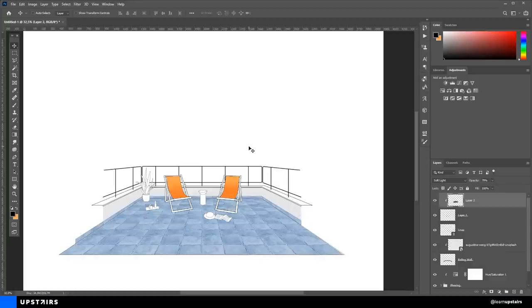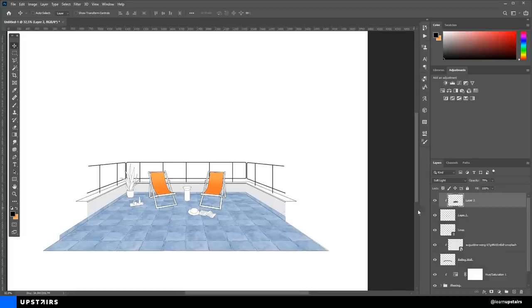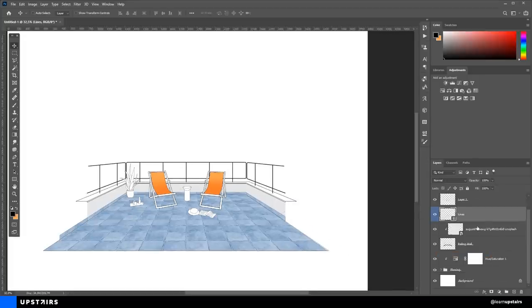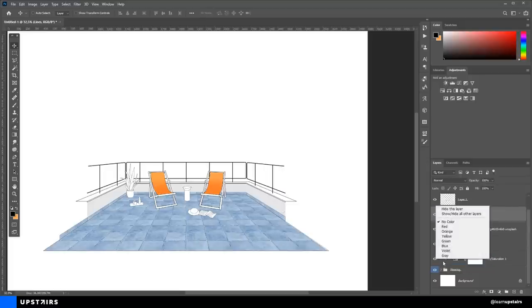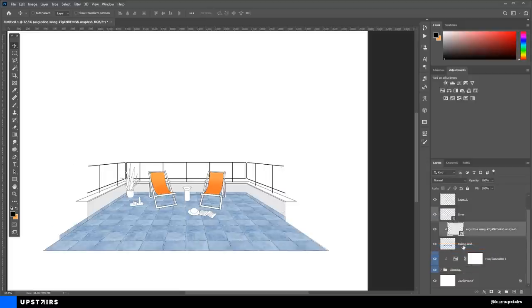Organizing the file is key during any Photoshop workflow. You just have to right-click on the eye and change the layer color. And this also works for groups. Now we can go to the next step, which is the background.